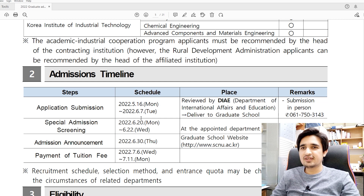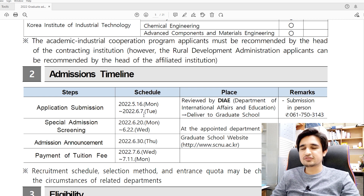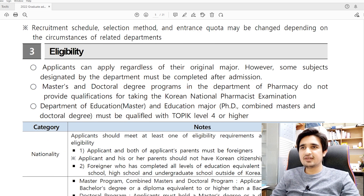After finding your major, look at the admission timeline. The application submission deadline is the 7th of June, so your documents must arrive by June 7th. Please keep in mind that you have to send documents by postal service — you cannot apply online. The best postal services are DHL or FedEx. I recommend DHL; if you tell them you are sending documents to Korea, they may give you an additional discount.